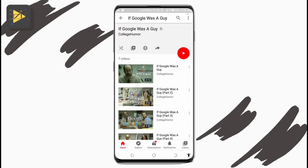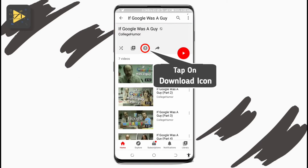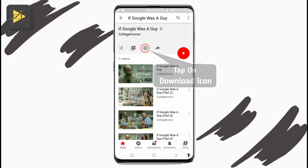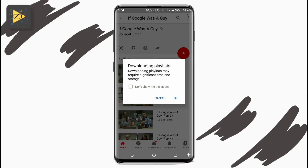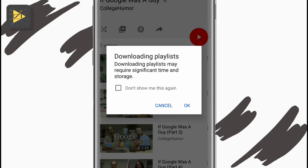From inside the playlist, tap on the download icon — it's in between the other icons, just below the playlist description — to download the whole playlist.